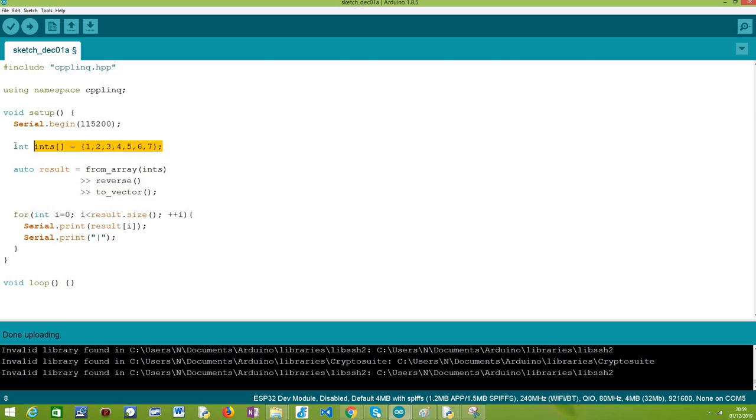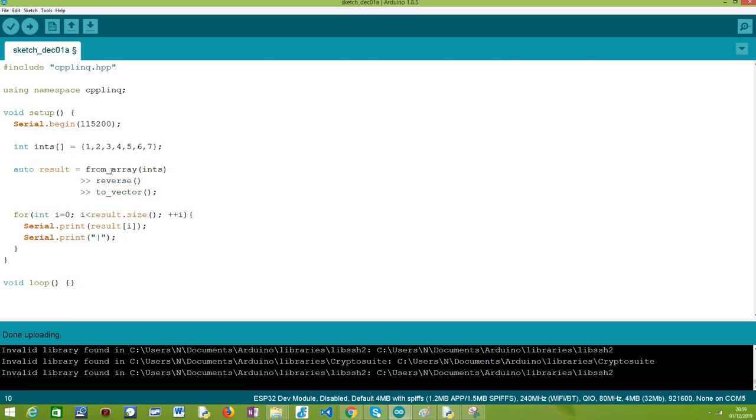Now that we have our array that we want to operate on, we are going to start building our expression tree that is going to take care of reversing our array. As we have covered in previous tutorials, in order to apply C++ LINQ operators, we need to convert our array to a range object. This is done with a call to the from_array function, passing as input our array of integers.